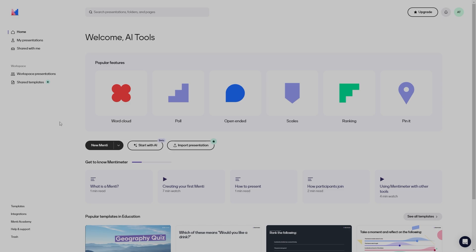Once you have signed up to Mentimeter, you can go ahead and see your dashboard or your home screen, where you will have a welcome message with your name. It allows you to take a look at an overview of Mentimeter. If you look at the popular features, we have things like word cloud, poll, open-ended scales, ranking, and pin it. These are essentially slides that you can use in your presentation.